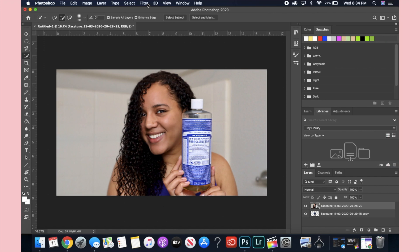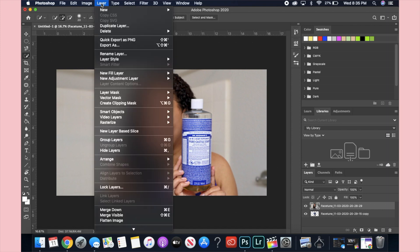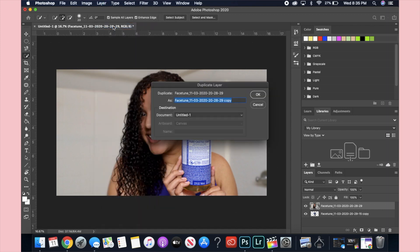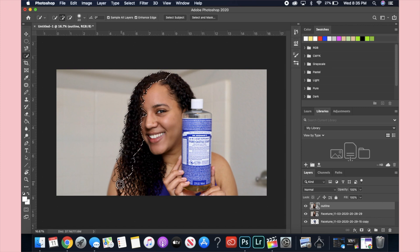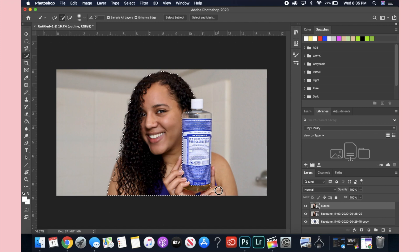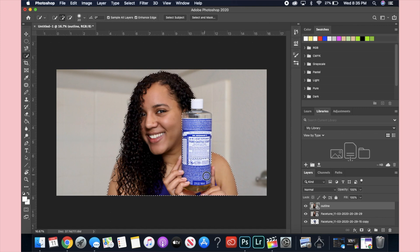I'm going to do the same thing that I just did for the bottle but this time to make an outline. I start by duplicating the layer in order to do that, and then I'm going to use that same tool, the quick selection tool, to outline myself. This time I'll show you guys how to do an outline around yourself or whatever object you want.